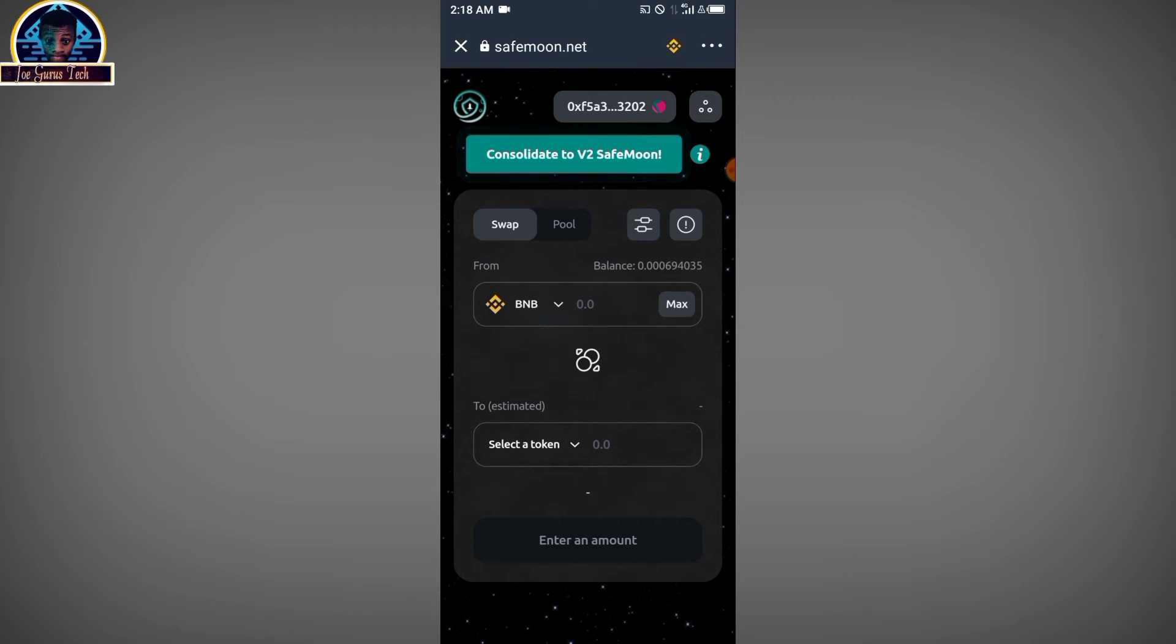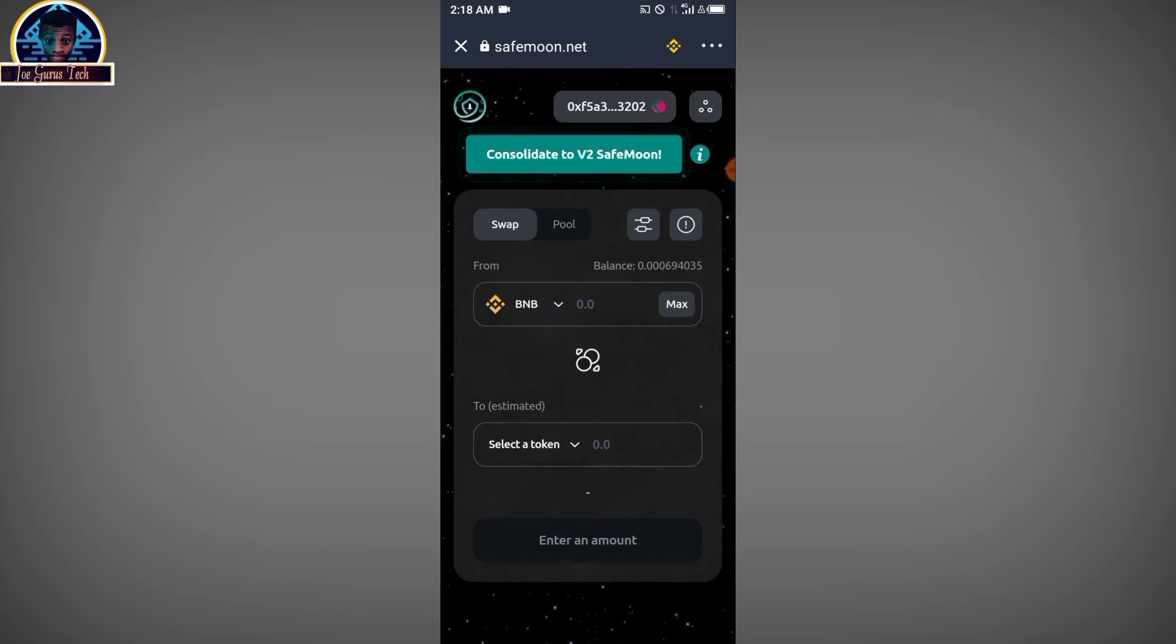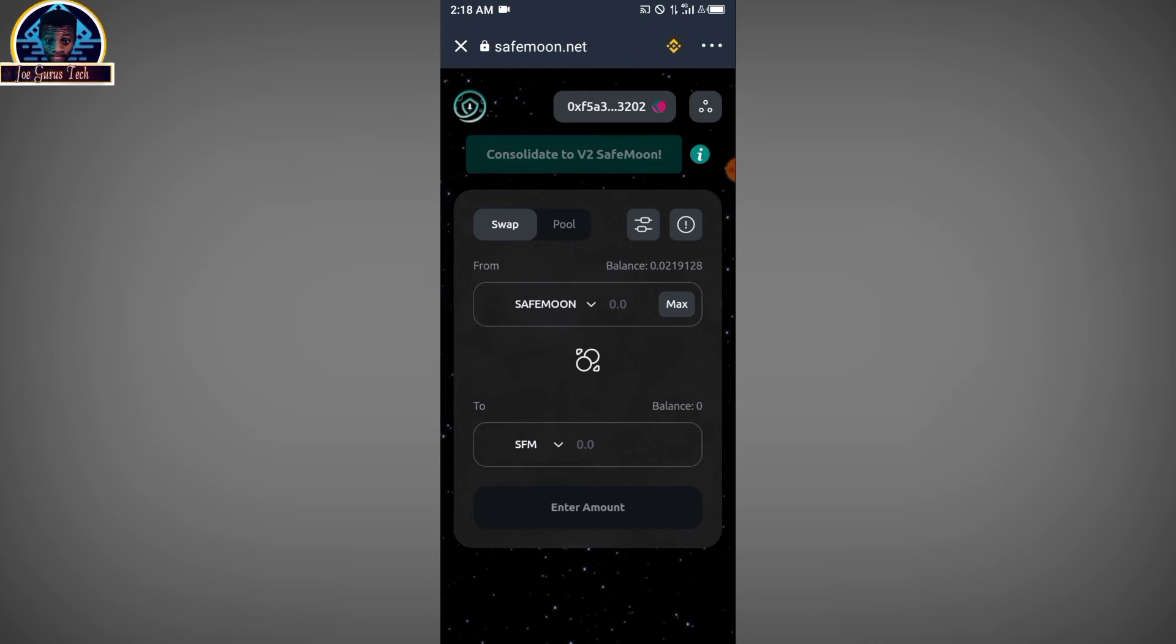You have to make sure you click on this green icon here that is to consolidate to version 2 Safemoon. You click on it, and then it's going to automatically give you what you are having to convert it to version 2. Like I said, you have to make sure you have three to five BNB Smart Chain to execute this transaction.